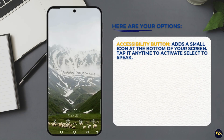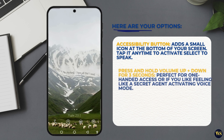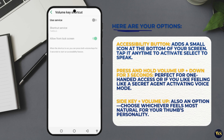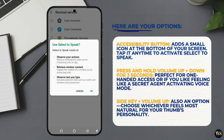Section three — Setting Up Shortcuts for Easy Access. Let's make life even easier. Here are your options: the Accessibility Button adds a small icon at the bottom of your screen — tap it anytime to activate Select to Speak. Press and hold Volume Up plus Volume Down for three seconds — perfect for one-handed access, or if you like feeling like a secret agent activating voice mode. Side Key plus Volume Up is also an option. Choose whichever feels most natural for your thumb's personality.